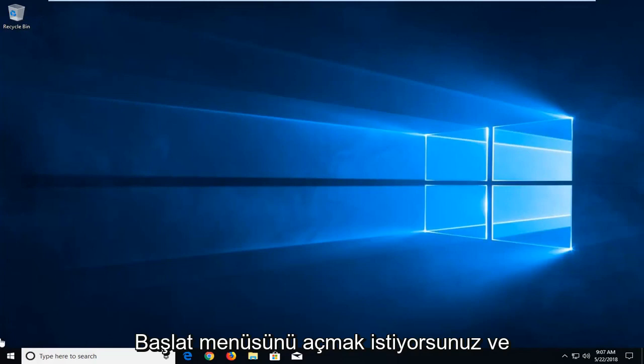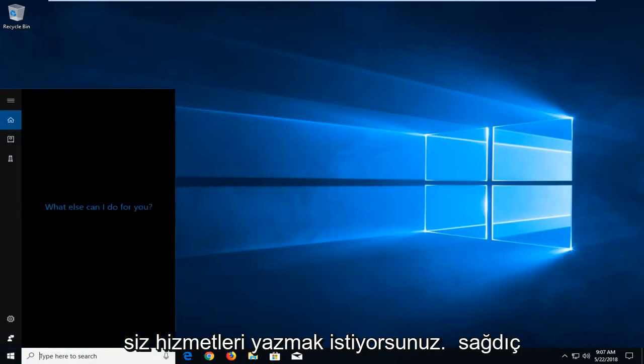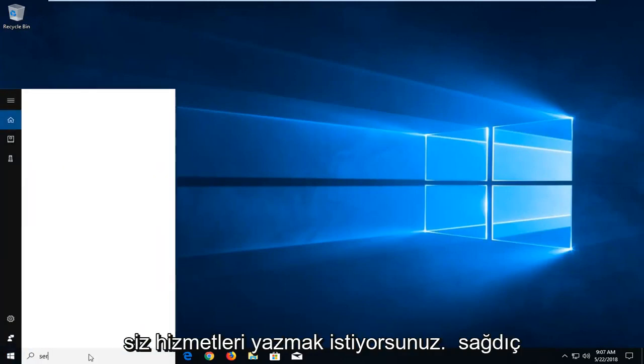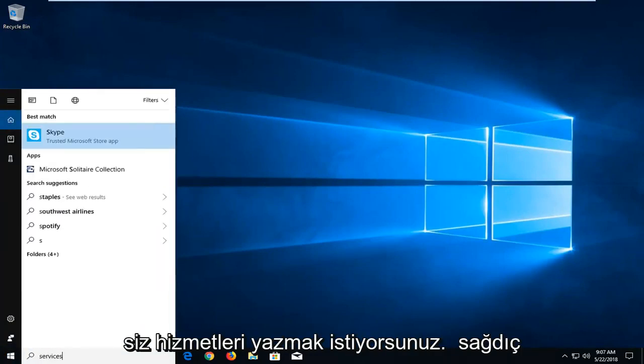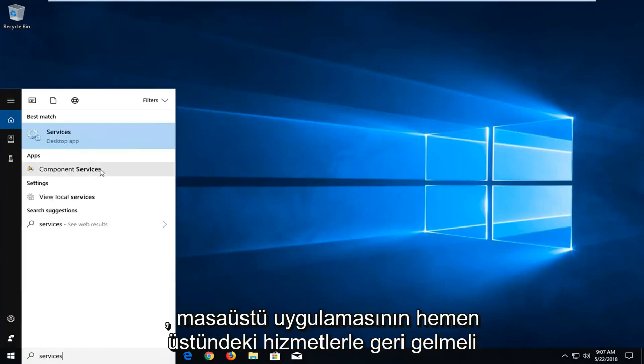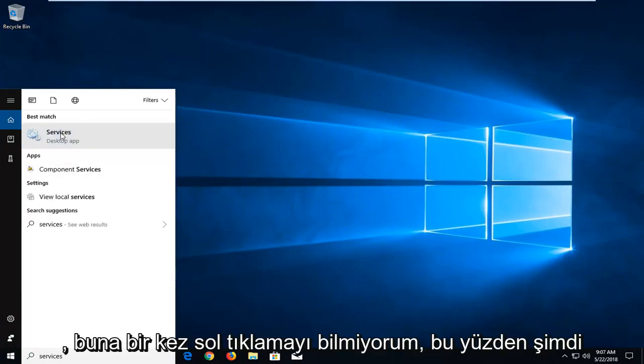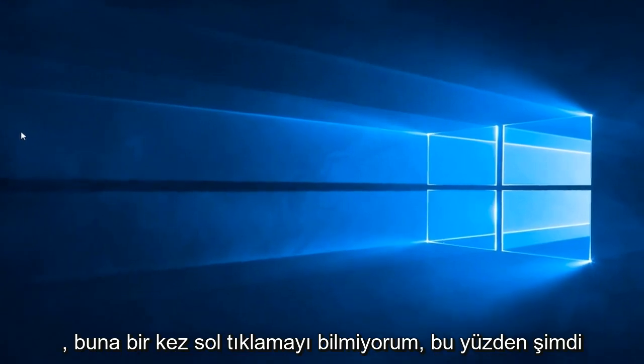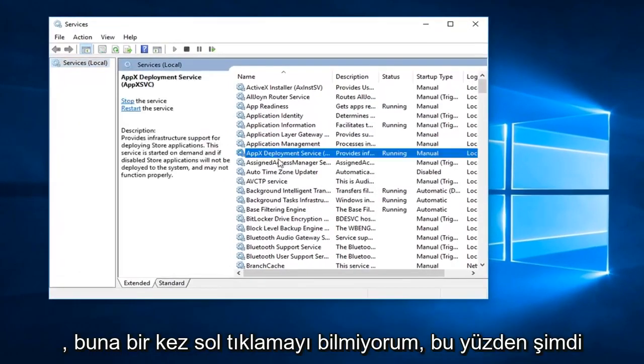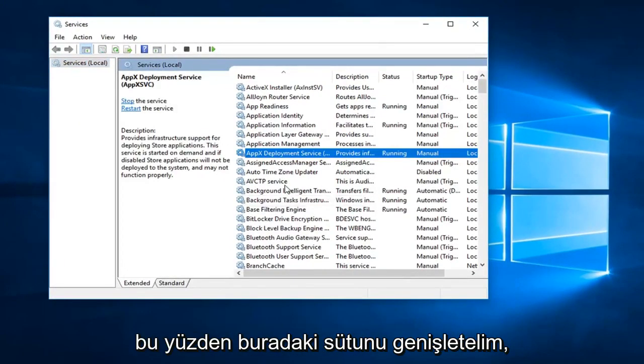You want to open up the start menu and type in Services. Best match should come back with Services, right above desktop app. Left click on that one time. Now you want to go down until you get to the Google Update Service, gupdate.